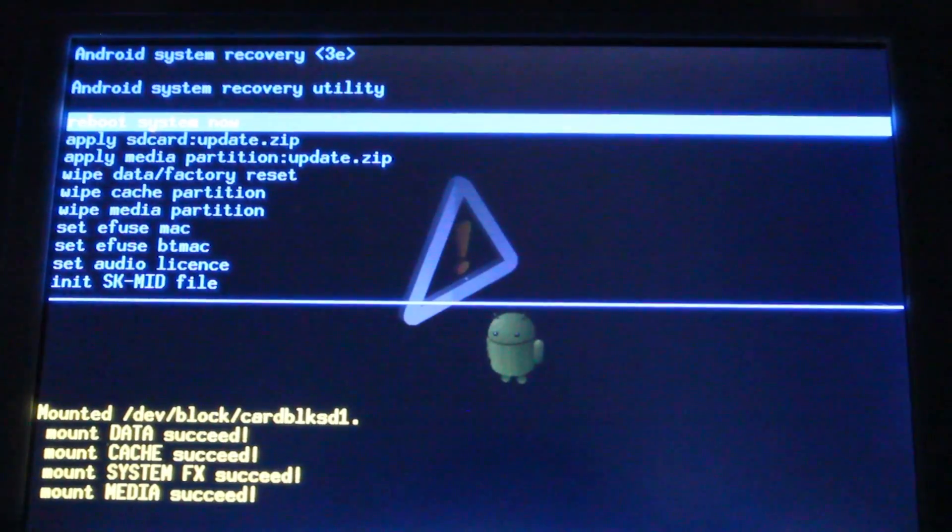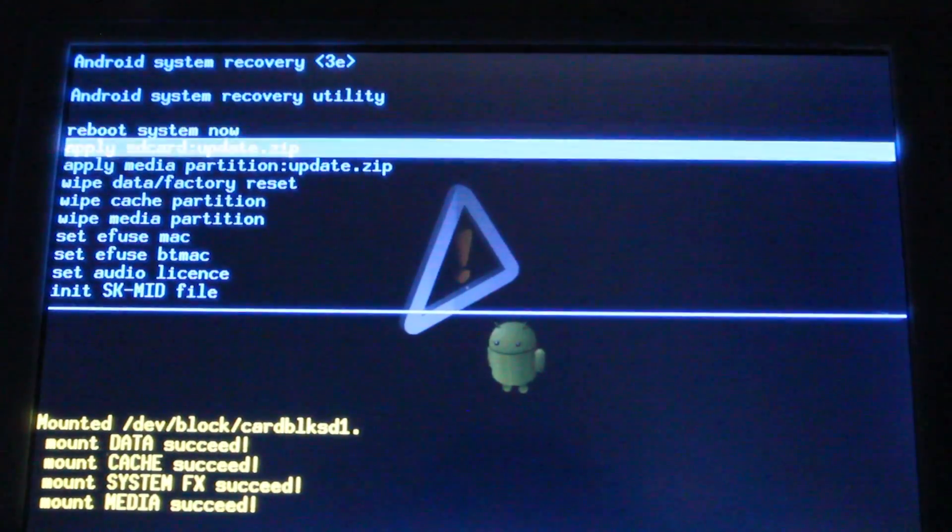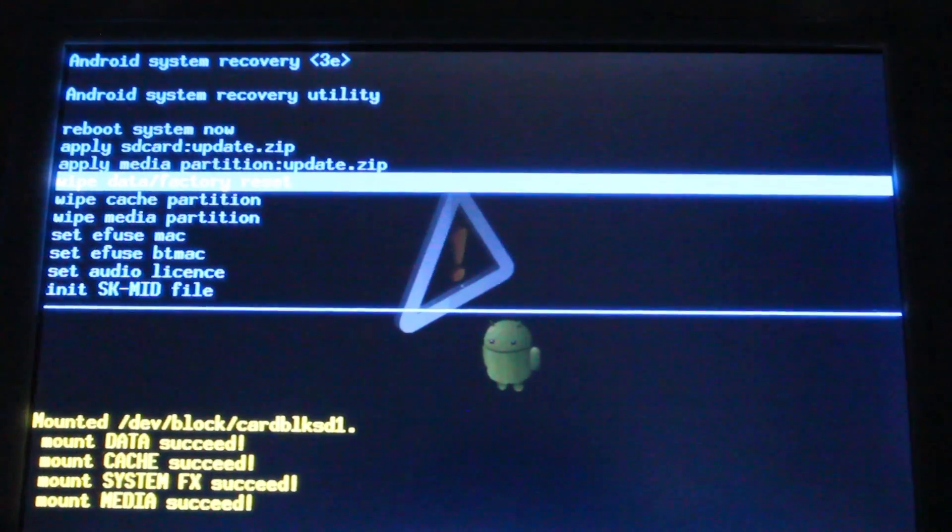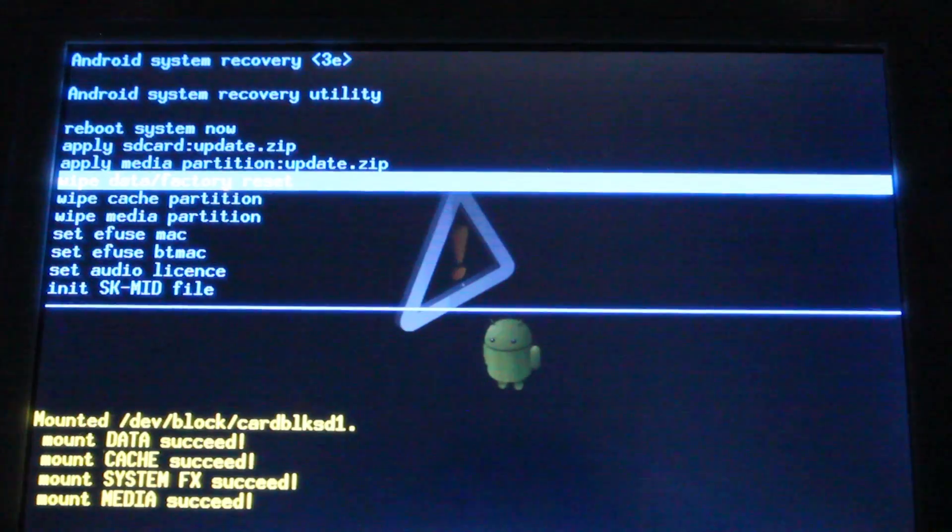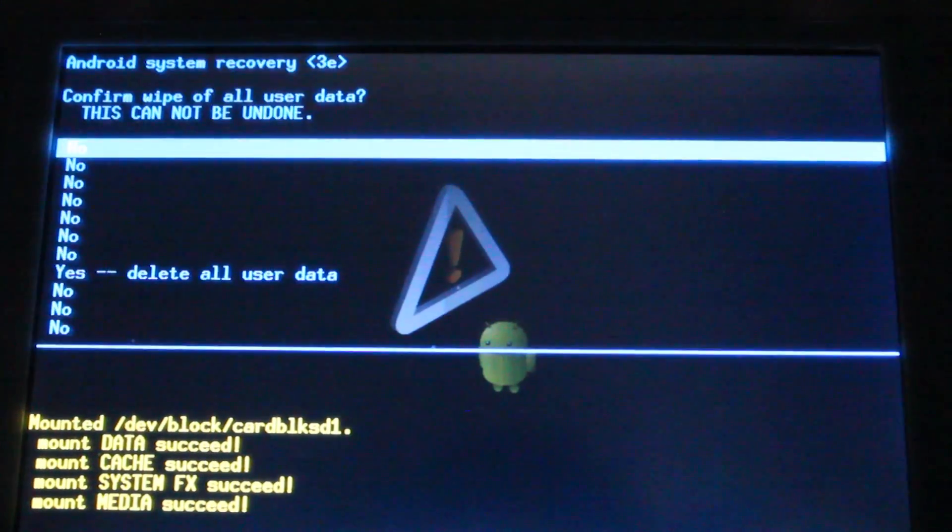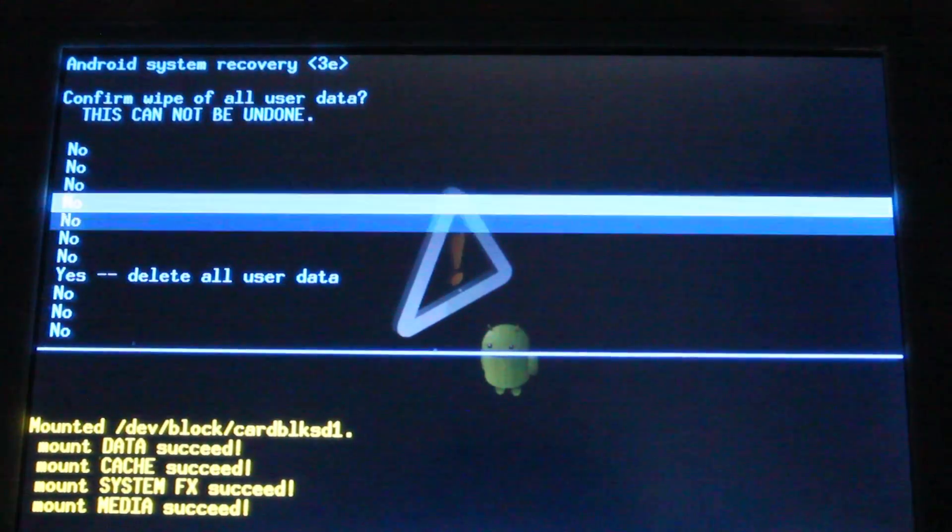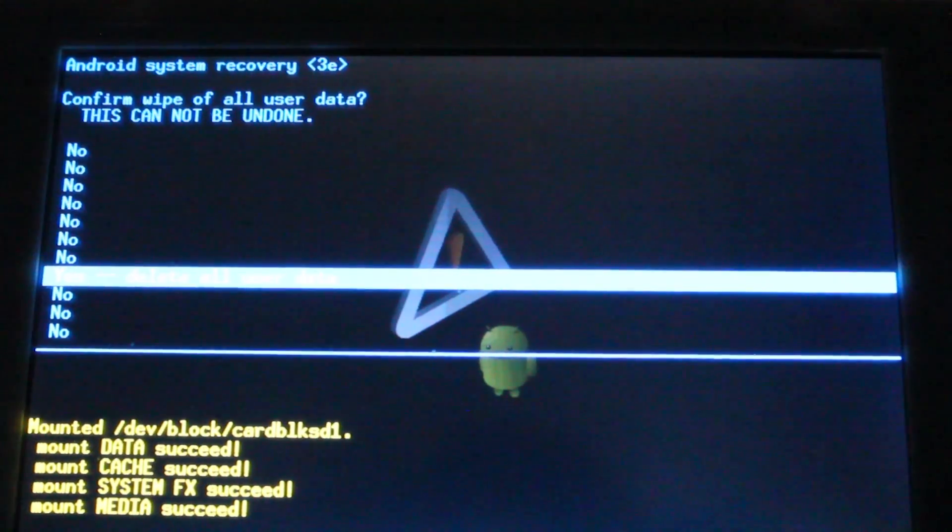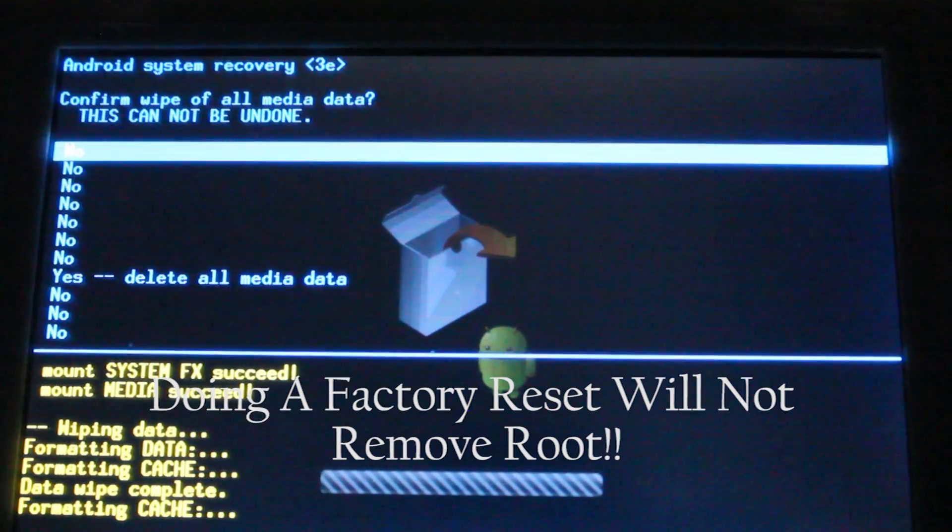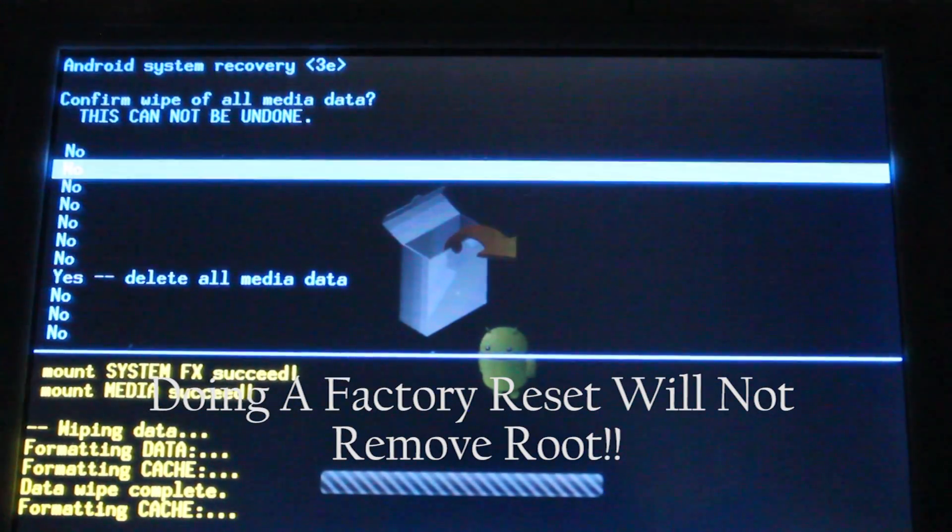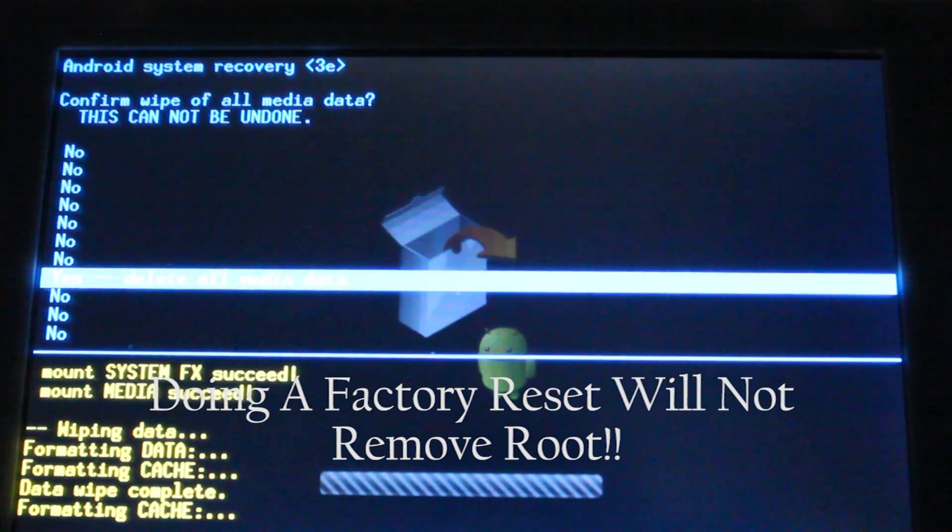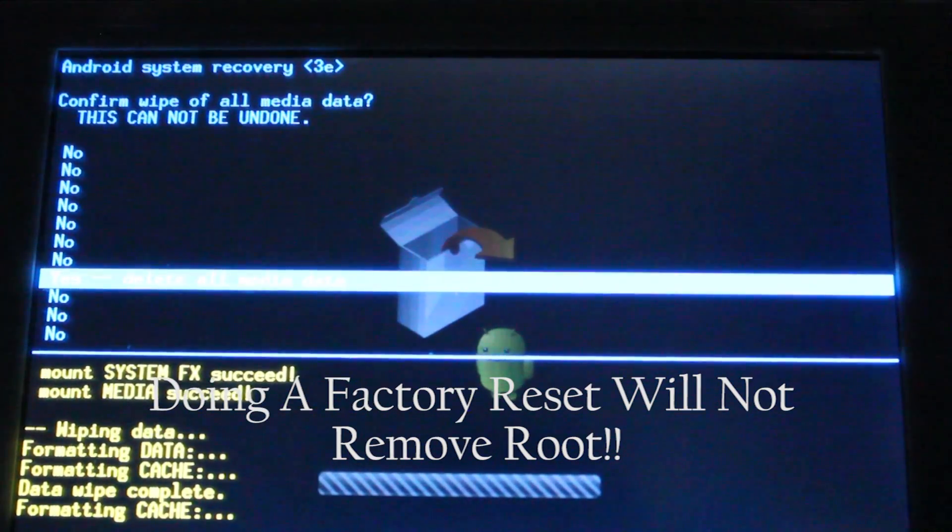You're going to use the D-pad to go down to wipe data factory reset and press start to select it. Then scroll down and select yes, delete all user data. Then select yes, delete all media data.